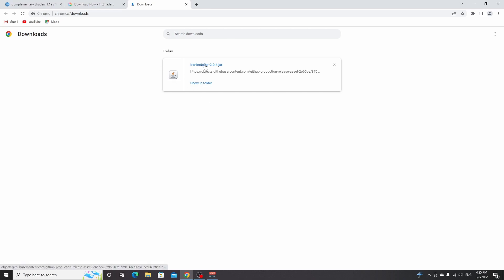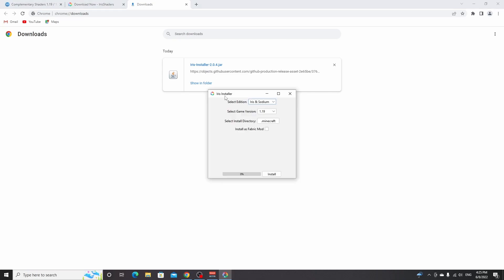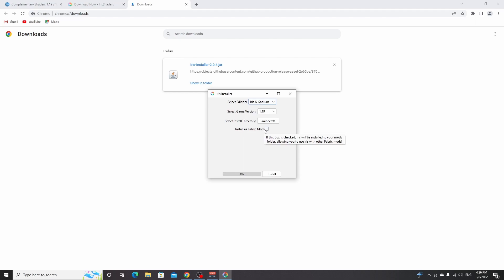But if it already shows this icon, that is perfect because that means the installation is going to be very easy. From now on, you just click this installer. This will open up a window that says Iris installer, just select Iris and sodium, select 1.19, and everything should be pre-selected. If you take this little box right here, you can use it together with other fabric mods that you may already be using. If you're just going to use shaders and sodium, you can leave this like this and just click install. And it says 100% installation succeeded.